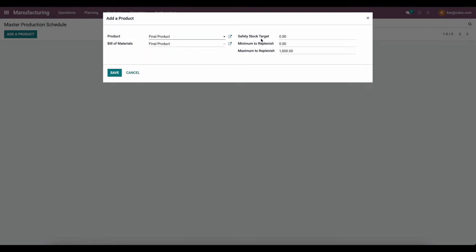On the right we have a safety stock target. So if you want to have a minimum in stock — let's say we need to produce 20 units but we also want to have 20 as a safety stock — the system is going to tell us to produce 40 units. We also have a minimum to replenish; if we only need to produce five units but our minimum is 25, the system will make sure we meet that minimum. The maximum to replenish is defaulted to 1000, and this is where you set your capacity. If you can only produce 1000 units a day, set your maximum replenish to 1000, and the system will carry over remaining amounts to the days ahead.